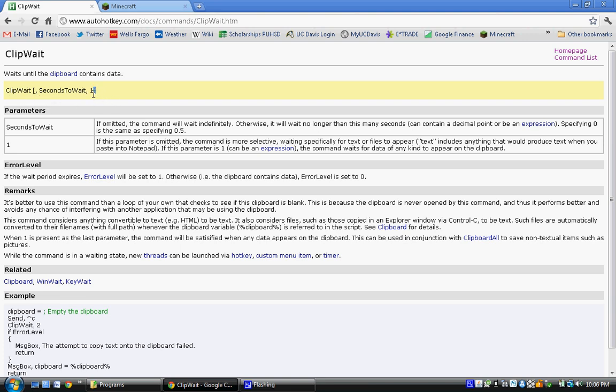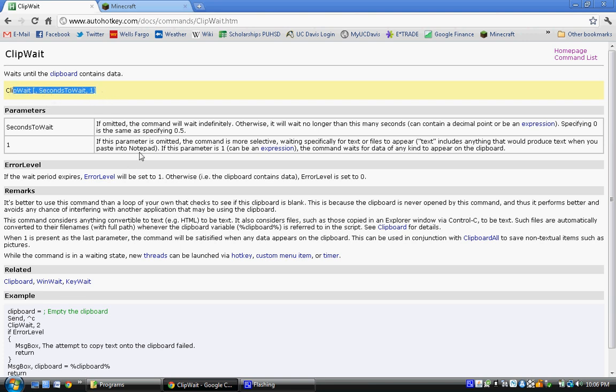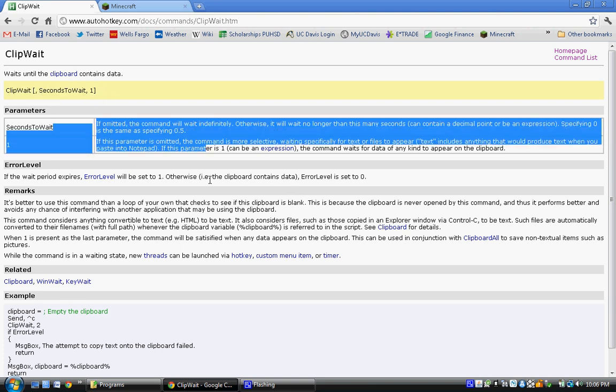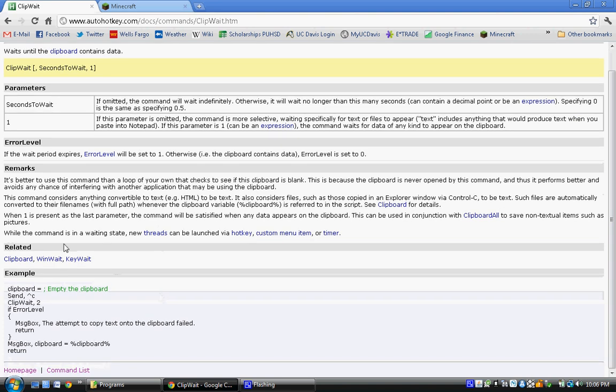So this tells you what to do, this tells you the details, and then you have your example down here.